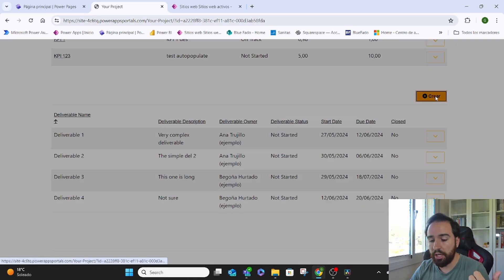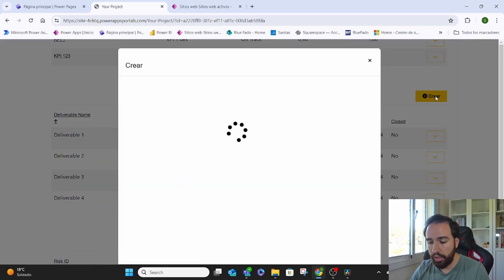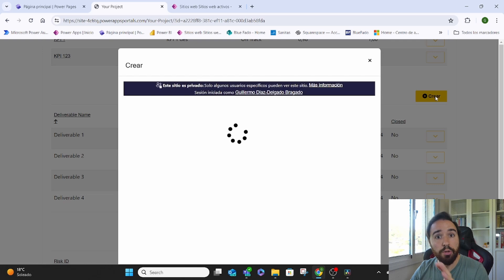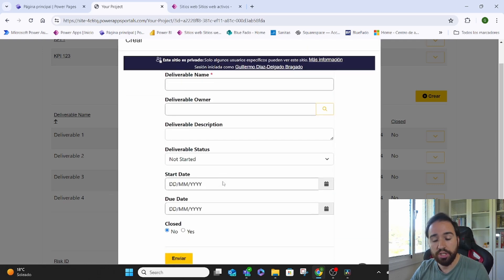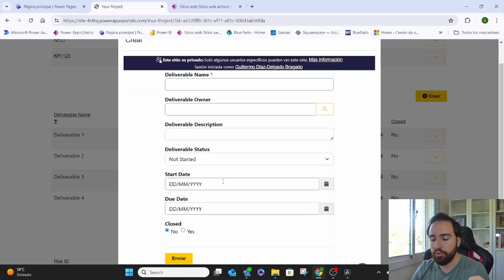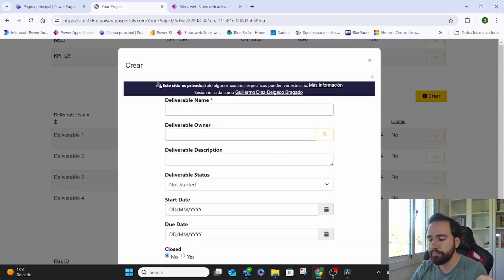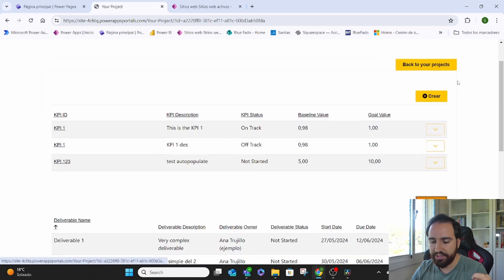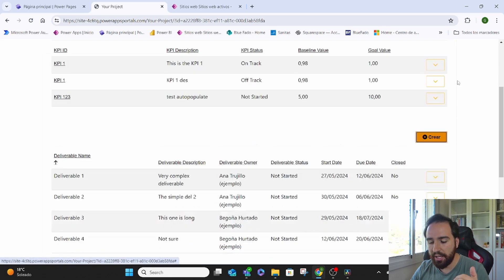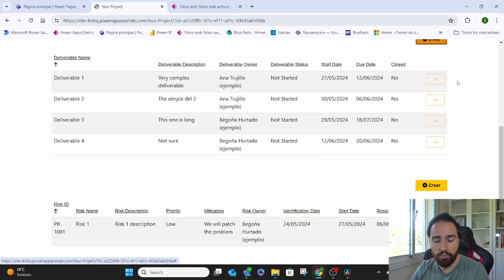Here, I could always come and create a new deliverable. It will show me a pop-up with all the information specific to that deliverable. And the same with the KPIs, the same with the risk.